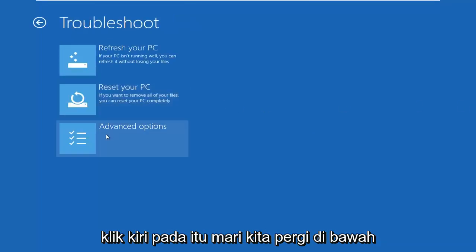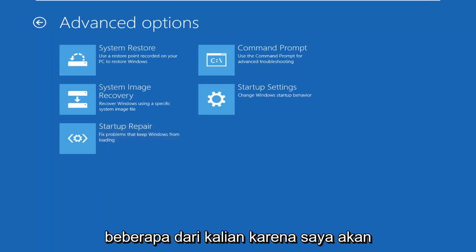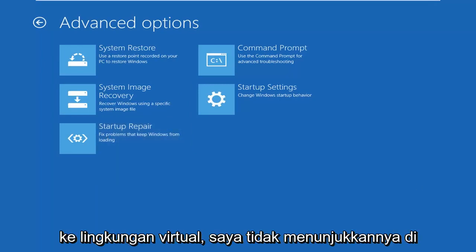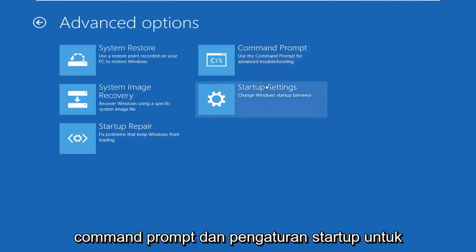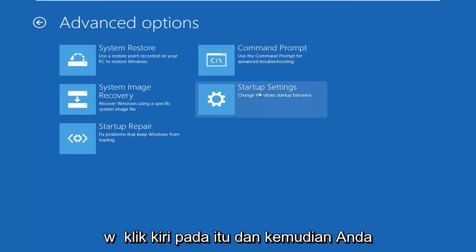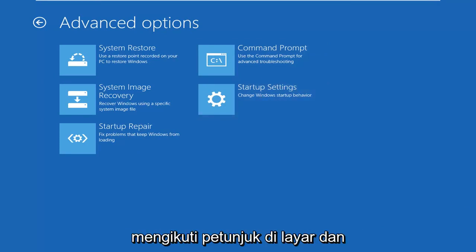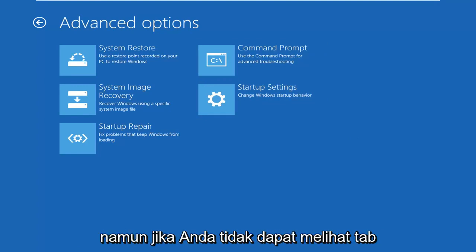Left click on advanced options again. And then for quite a few of you guys, since I'm in a virtual environment, I don't show it here. There would be an option in between command prompt and startup settings to access the UEFI firmware settings. So you just would left click on that, and then you would follow along with the on-screen prompts, and that would get you into the settings.